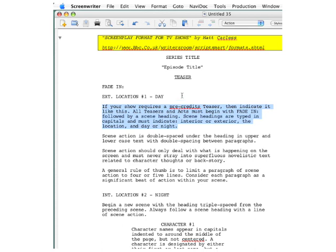it tells you if your show requires a pre-credits teaser, then indicate it like this. All teasers and acts must begin with a fade-in, and then it goes on, giving you just enough instruction so that you can use this format if you're not already familiar with it.